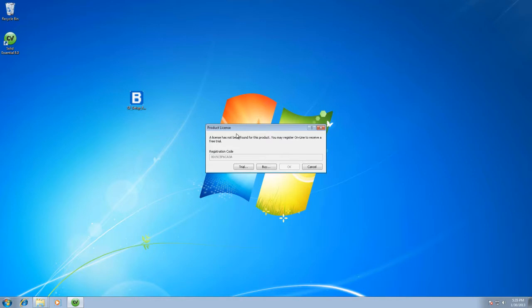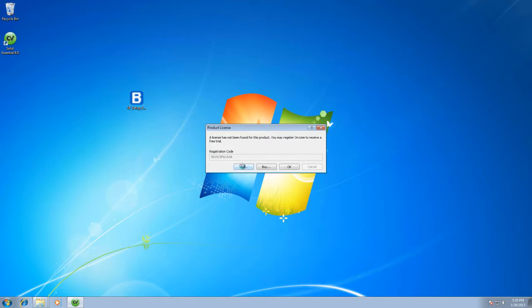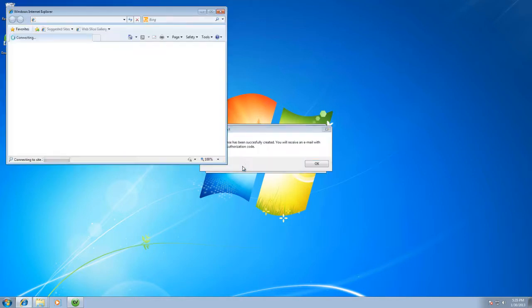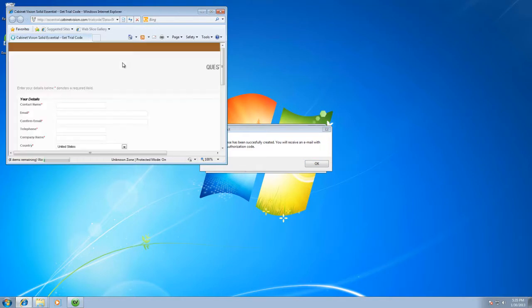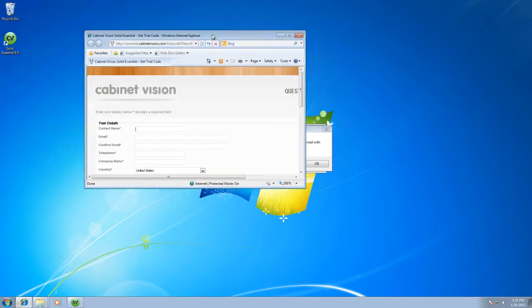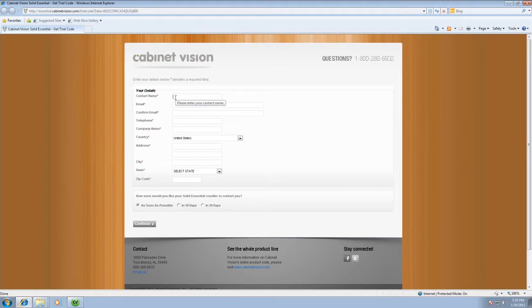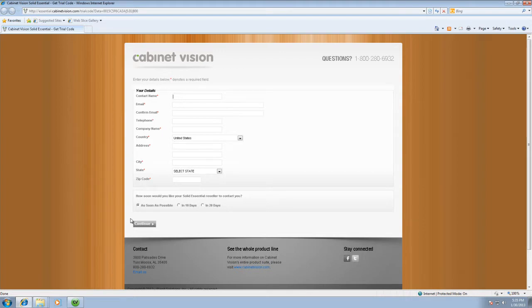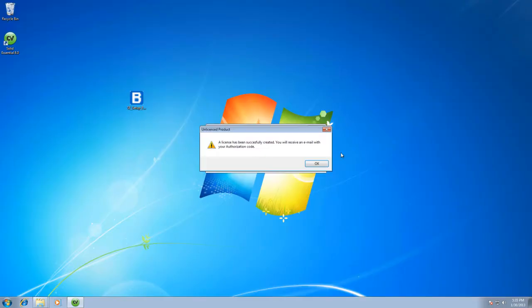What you're going to want to do is most likely push the trial button. It's going to launch your window where you'd input your name, your email address, and confirm it. Then push continue and it'll email you a code that you can input into Cabinet Vision.